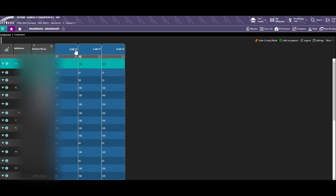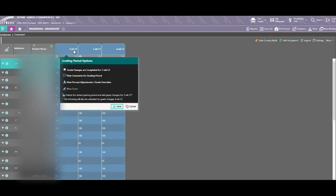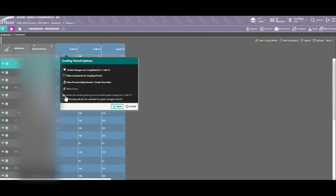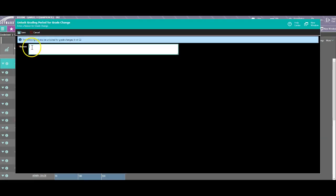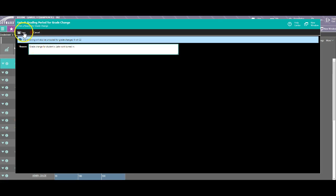First, to unlock the grade sheet, click on the cycle title up here and come down to unlock the closed grading period. When you do that, you must type in a reason. Please be descriptive and give the student information as well as the reason why. Once you have your reason, click Save.